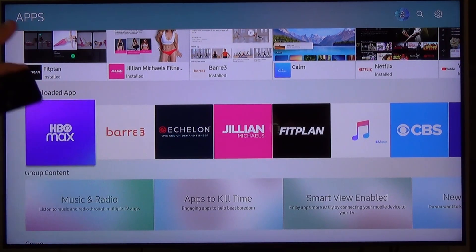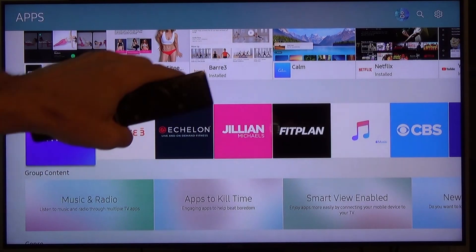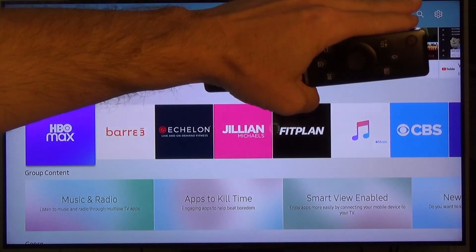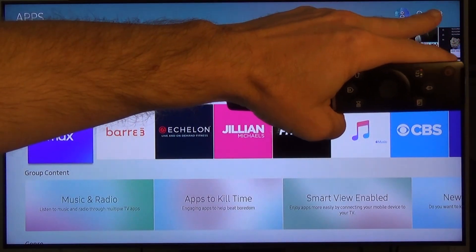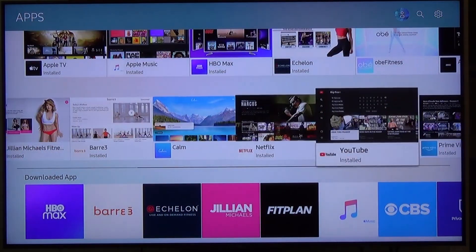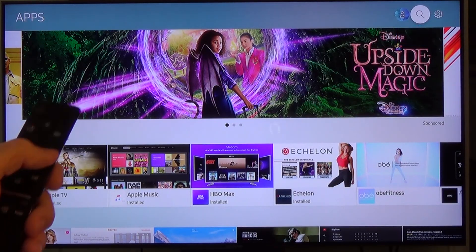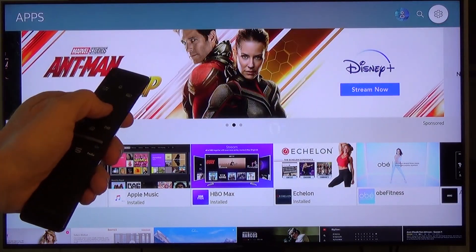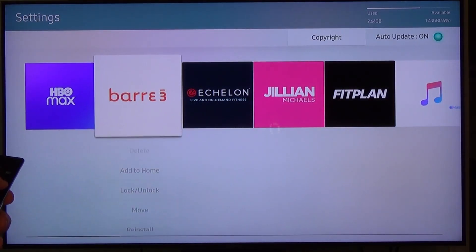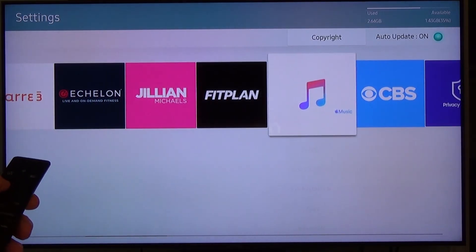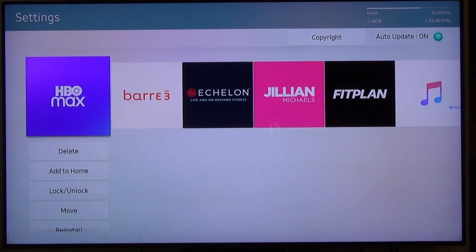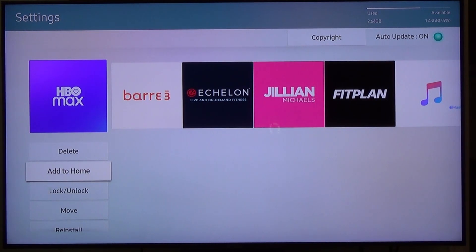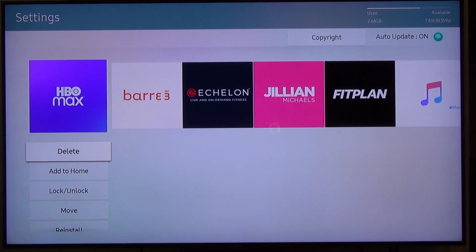If you want the app removed completely from your TV, you need to go up to the little settings crank symbol. Hit Settings, and this shows all your downloaded apps. When we highlight over HBO Max, we can add it to our home bar again, lock it, unlock it, or move it. Or we can just delete it. When we delete it from the settings screen, it will be deleted from our TV.